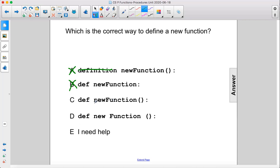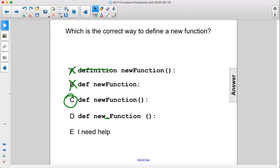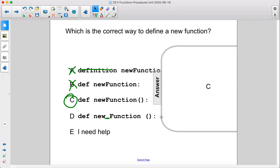Def, space, function name, parentheses, colon — the answer is C. Here, you can't have two words that are separated by a space as the function name, so there would need to be an underscore or no space there. The answer is C.